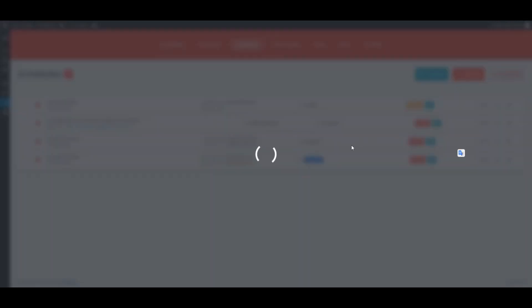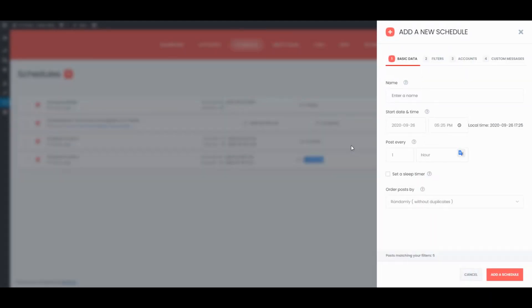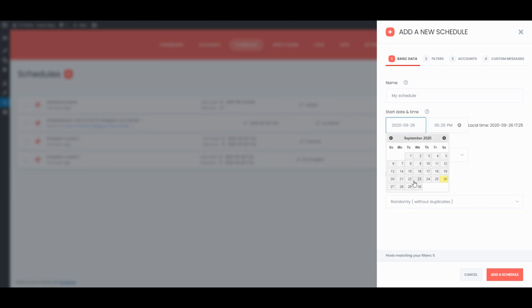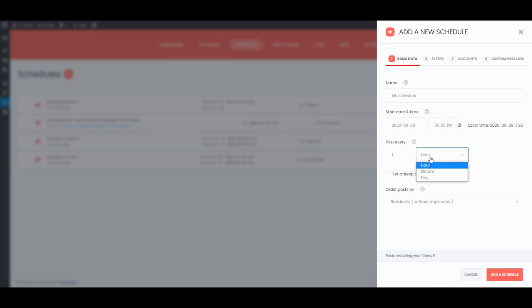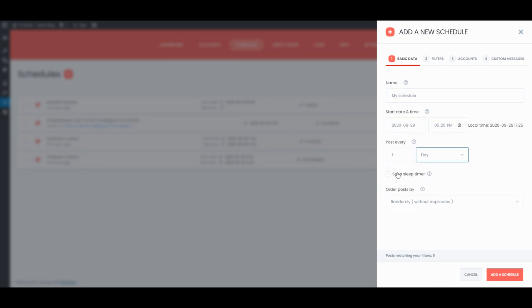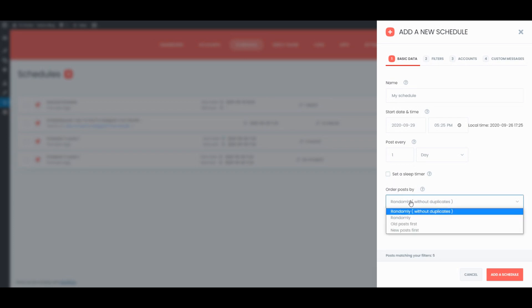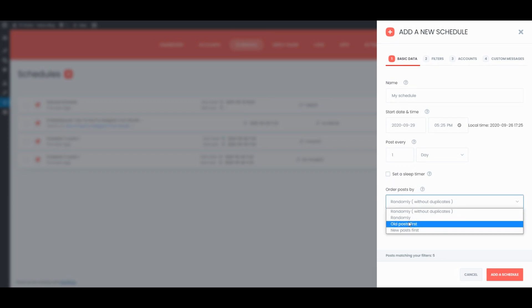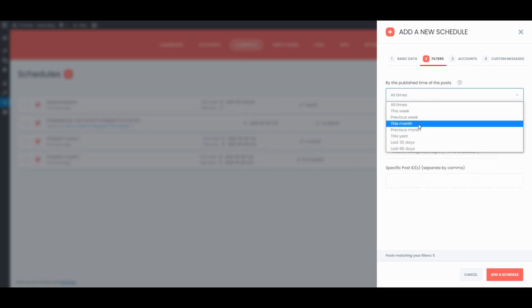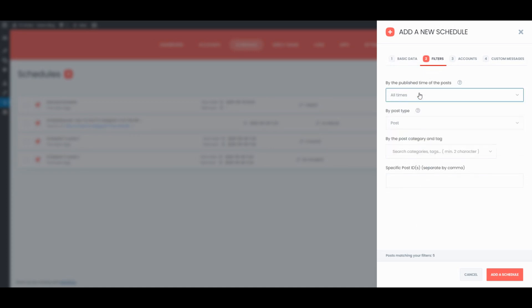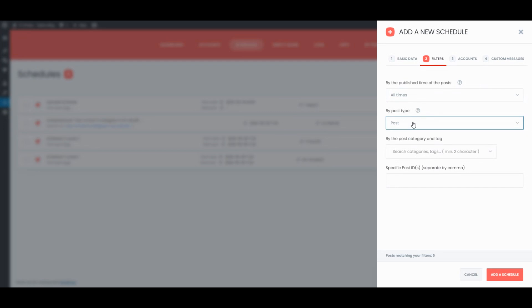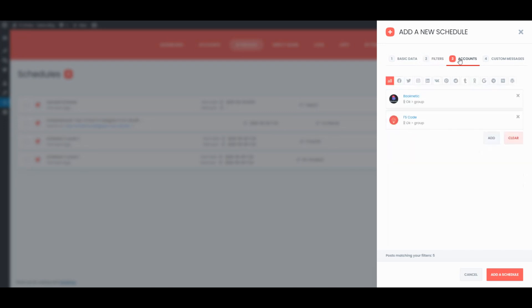FS Poster Schedule Module is also a great tool to share your current posts with interval. You can get more info about the Schedule Module and plugin from the official website.